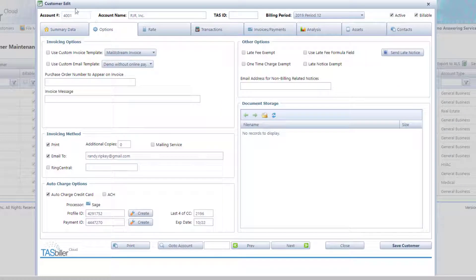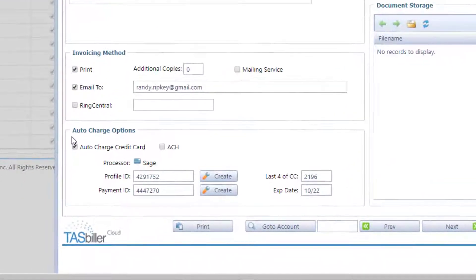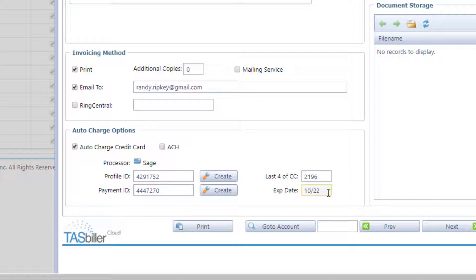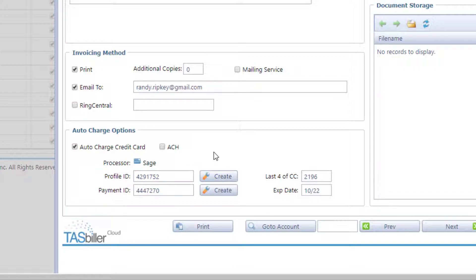Maintenance, account number 4001, we can see is set up for auto charge of credit card. It has credentials for a profile ID and a payment ID. We store in TaskBiller Cloud the last four digits of customer's credit card number and the expiration date of that card. These numbers, known as the profile ID and the payment ID, are all that is stored in TaskBiller Cloud. The balance of the credit card information is stored securely on your gateway's website.